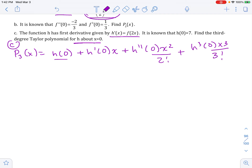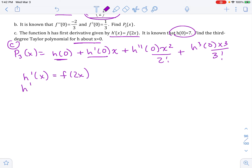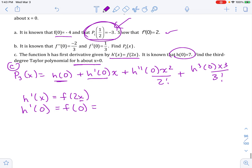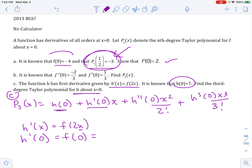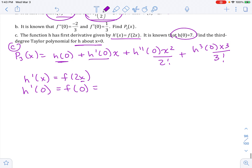h of 0 is given as 7, so that piece I have. h prime of 0 is not directly given, but I can find it because h prime of x equals f of 2x. So h prime of 0 is f of 2 times 0, which is f of 0, and we know f of 0 is negative 4 from part A. So that we have.